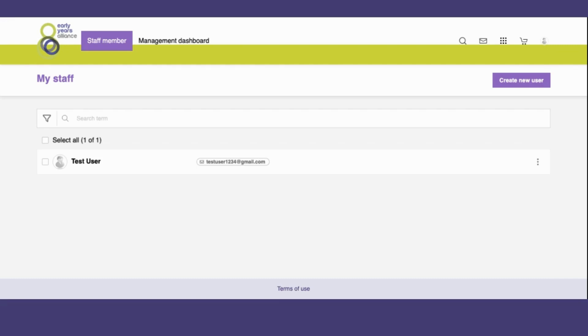If I want to book my learner onto a course or purchase a publication on their behalf, I select the three dots on the right hand side of their name.